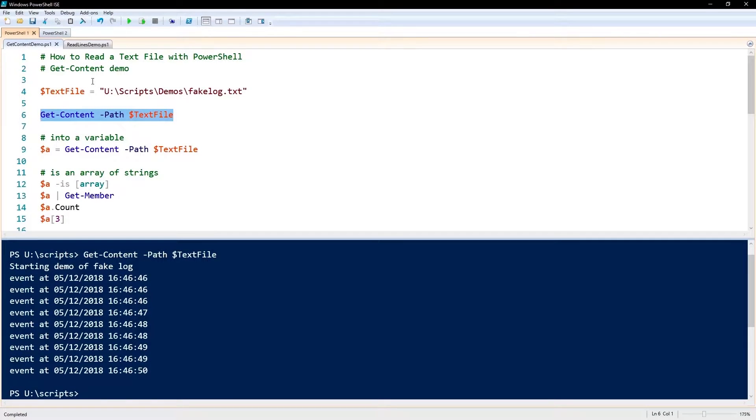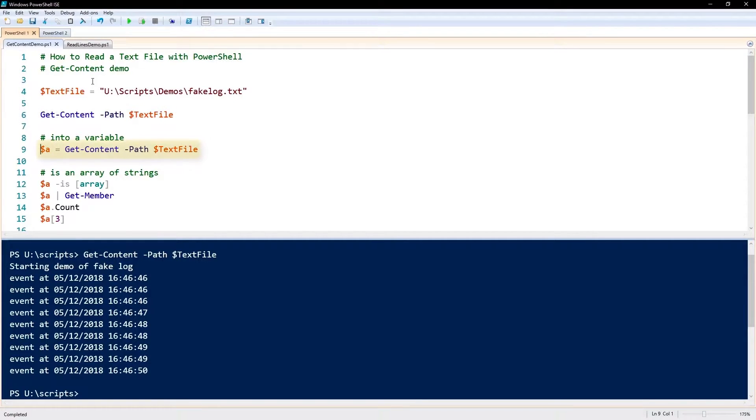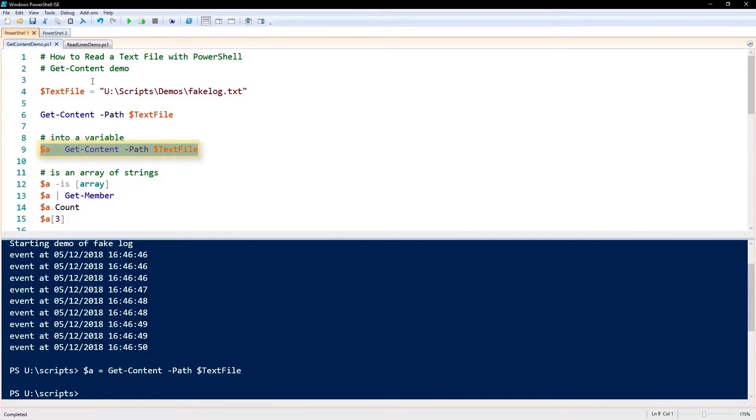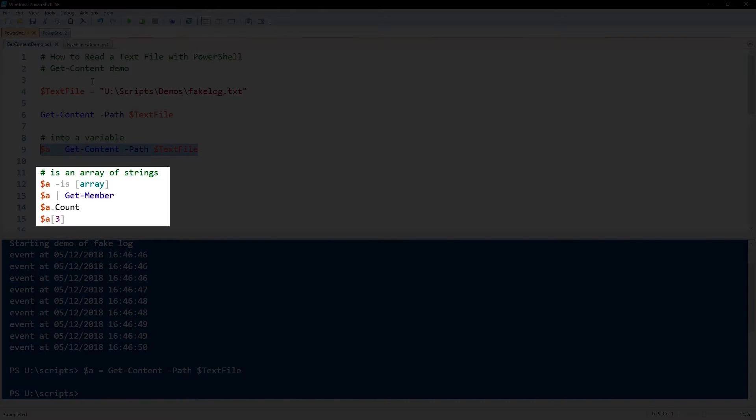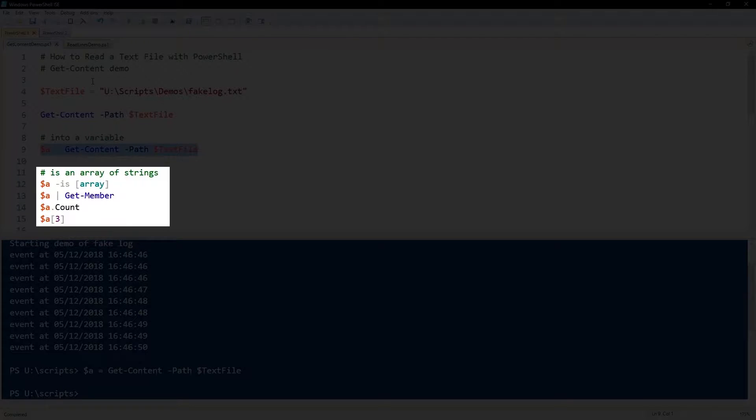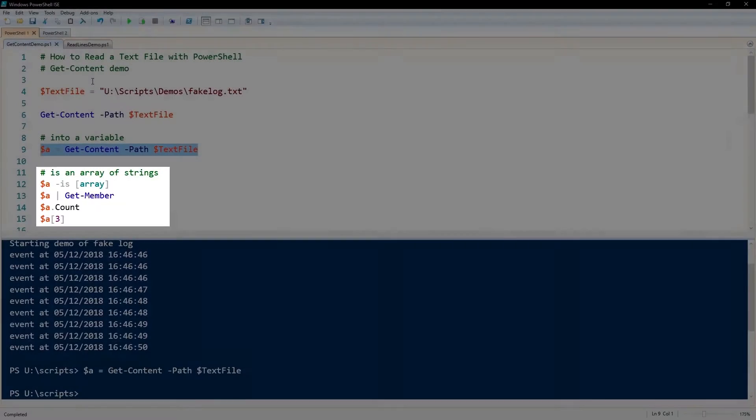We're going to put the contents of that text file using the Get-Content commandlet into a variable, and here we're going to assign Get-Content to $a, and that content, so that text file, is in $a. $a is an array of strings, and each element of that array is a line of that text file.